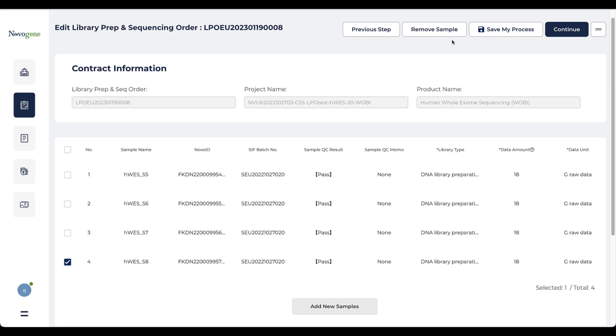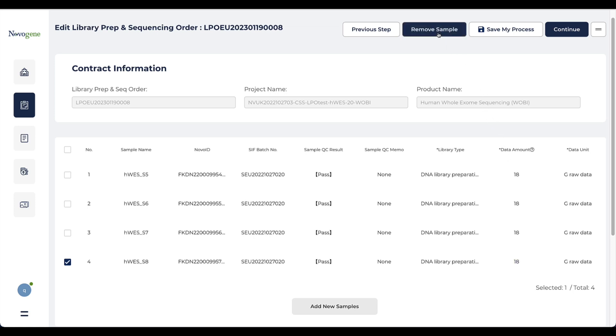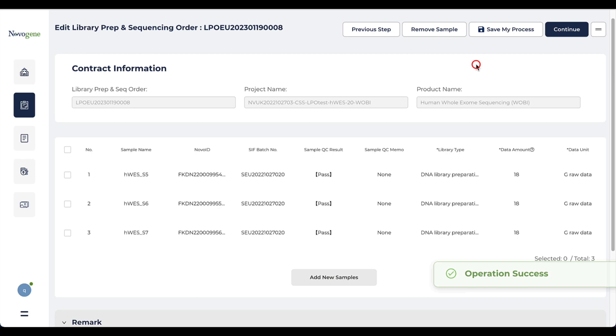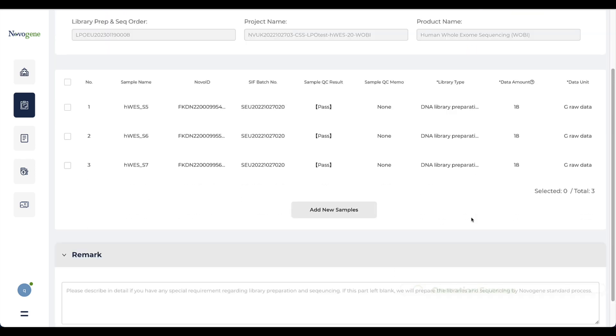If you want to include samples with same product type or with different data amount, please select the correct data amount for the samples you selected. Also, feel free to remove the unwanted samples from this list by clicking sample remove.